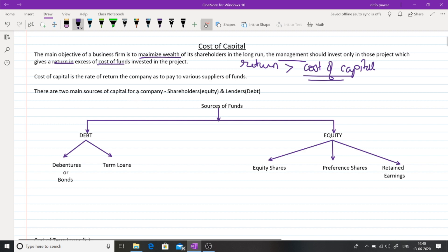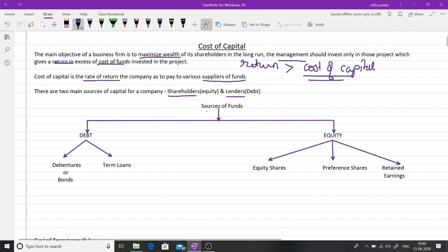What is cost of capital? The cost of capital is the rate of return the company has to pay to the various suppliers of funds. The suppliers of funds are shareholders and lenders. Any return that is to be paid to the shareholders and lenders for raising finance from them is called the cost of capital. The sources of funds are classified as debt and equity — debt taken from lenders, equity from shareholders.